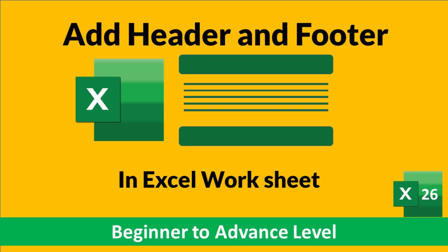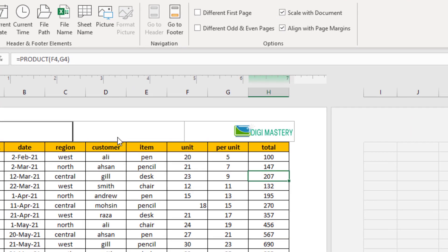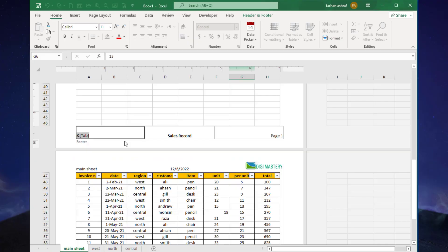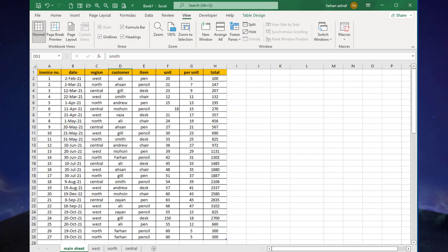In this video I am going to show you how you can add a header and footer to your worksheet. For example, let's add your company logo in the header of each printing page, or add a page number in the footer, and how to add header and footer to all worksheets with a simple trick. Let's start.